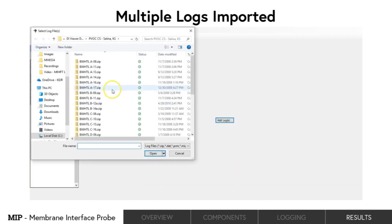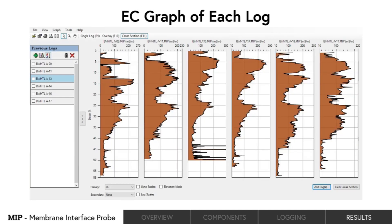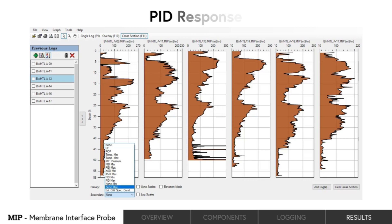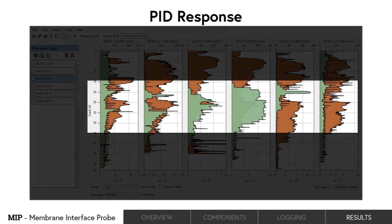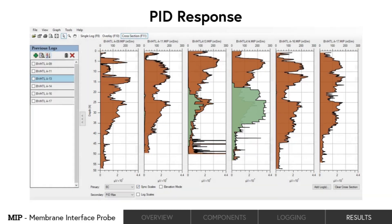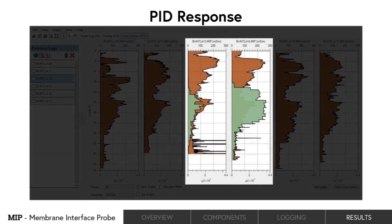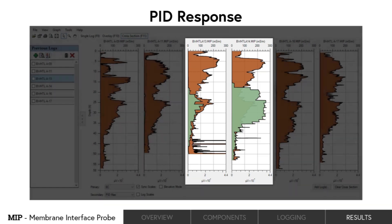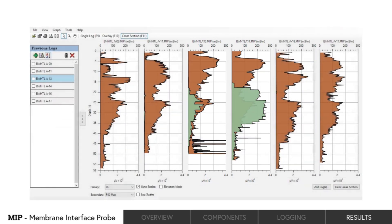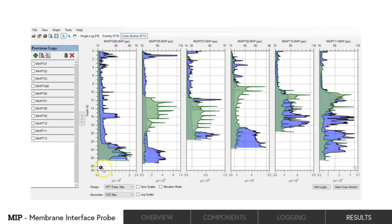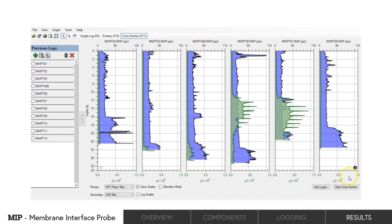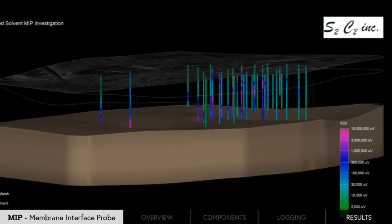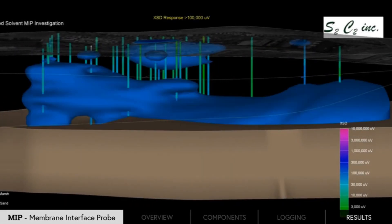Multiple logs can easily be pulled into a cross-sectional view. Initially we view the EC graph of each log, then we add the PID response. We see most of the plume is from 15 to 35 feet on the site. When the graph scales are set to the same levels, the two logs in the middle show the highest responses, indicating where most of the contaminant mass is located. Observing logs in a cross-section is a quick, easy step that provides a tremendous amount of information about plume location and mobility. The MI-HPT data can also be exported and used in other 3D modeling programs.